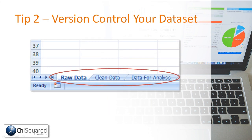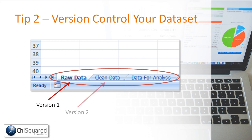Tip number two: version control your data set. So you've gone out and collected your data — it's in a worksheet called 'raw data'. This is your version one. Now you want to make a copy of this, clone it, and then you can start to clean that data. Once you've cleaned it, this is your version two.